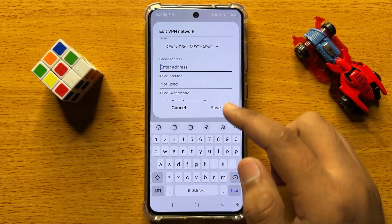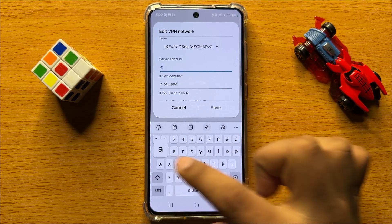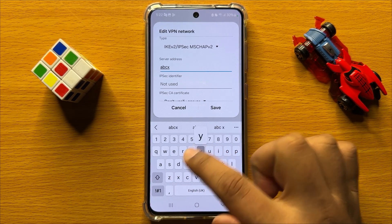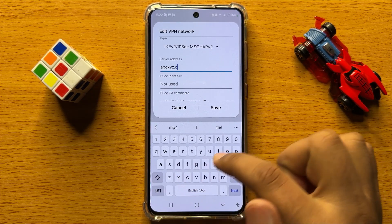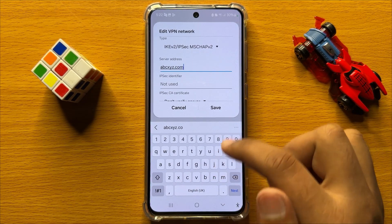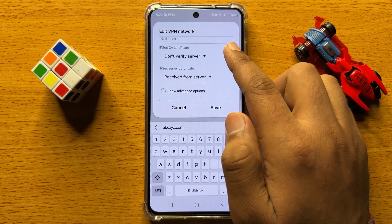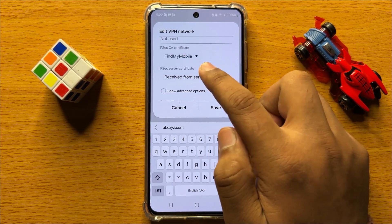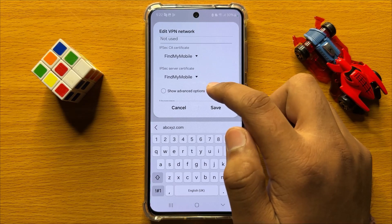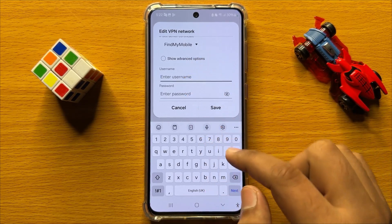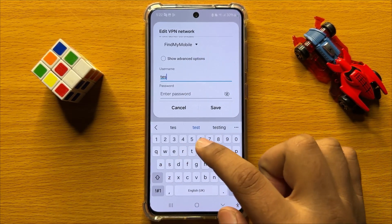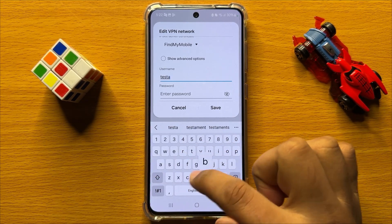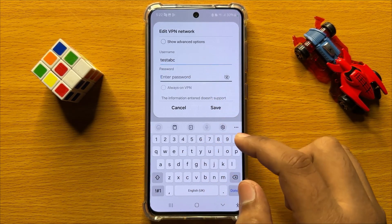Then enter a server address. After that, scroll down and enter a username and then enter a password.